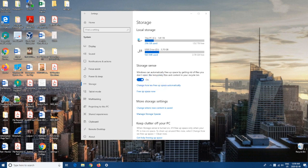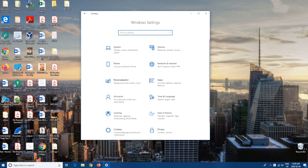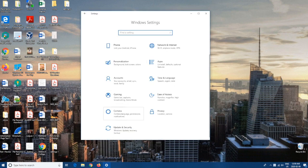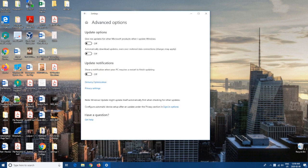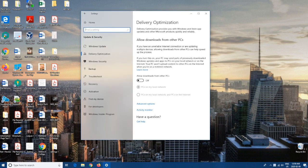Coming in at number three, we're going to go to Home, and then from here we're going to want to scroll down to Update & Security. From Update & Security, we're going to go to Advanced Options. And then from here we're going to find Delivery Optimization, and we're going to want to hit this one off.